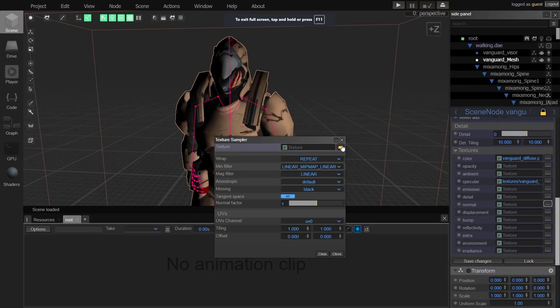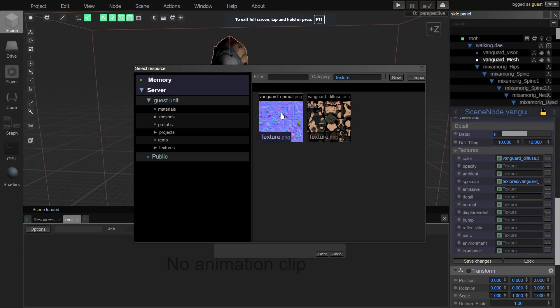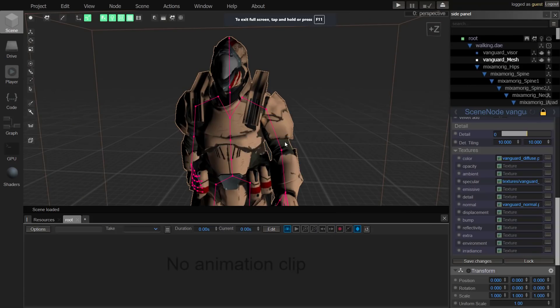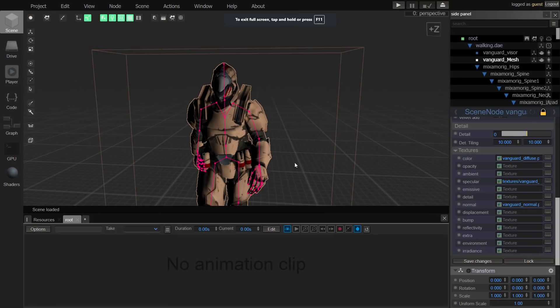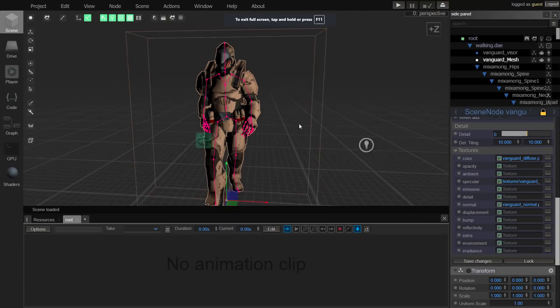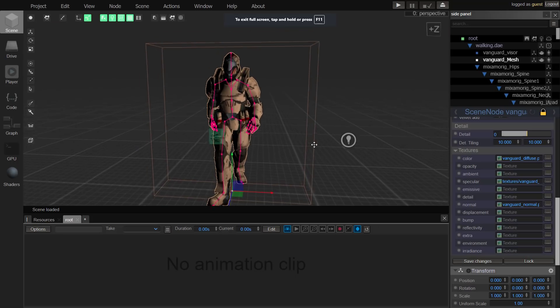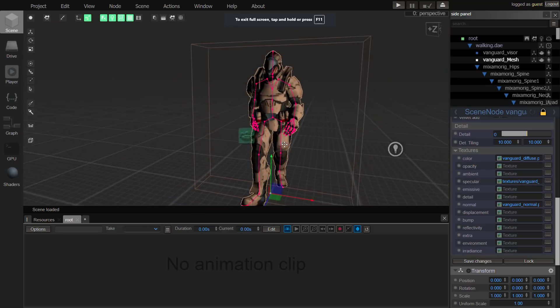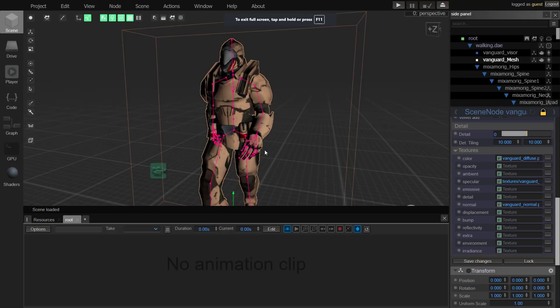So now let's just go ahead and set up the normal map on that. It's right here. Click it, select our texture, add the normal map, and close. There we go. We now have a textured animated object imported in DAE or Collada format.